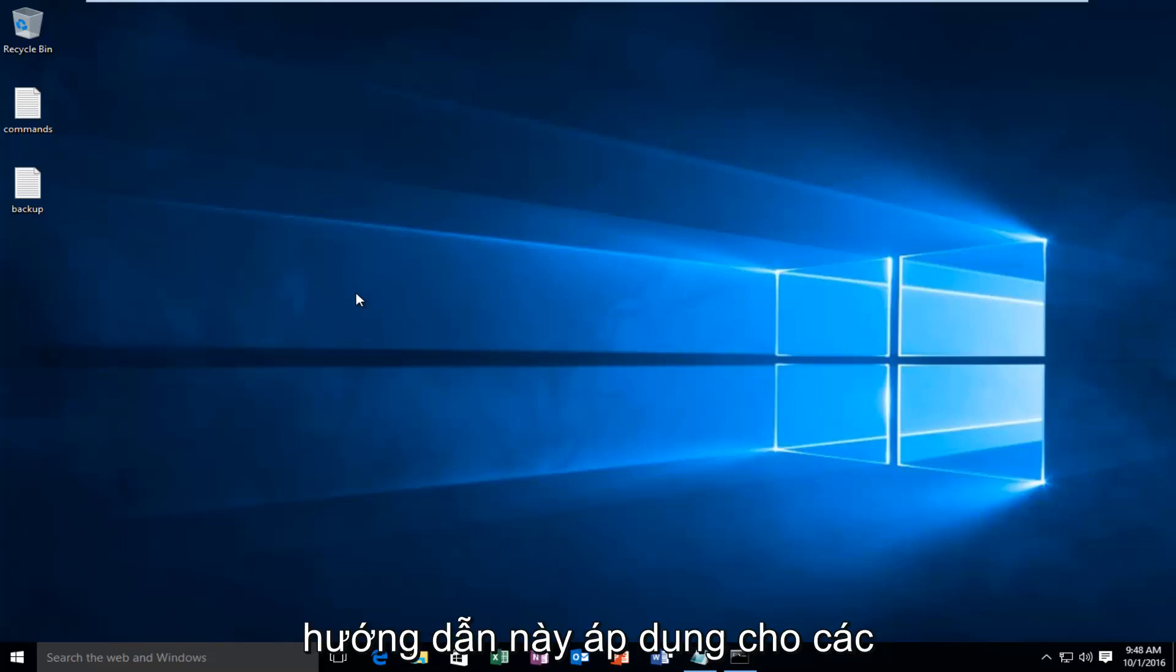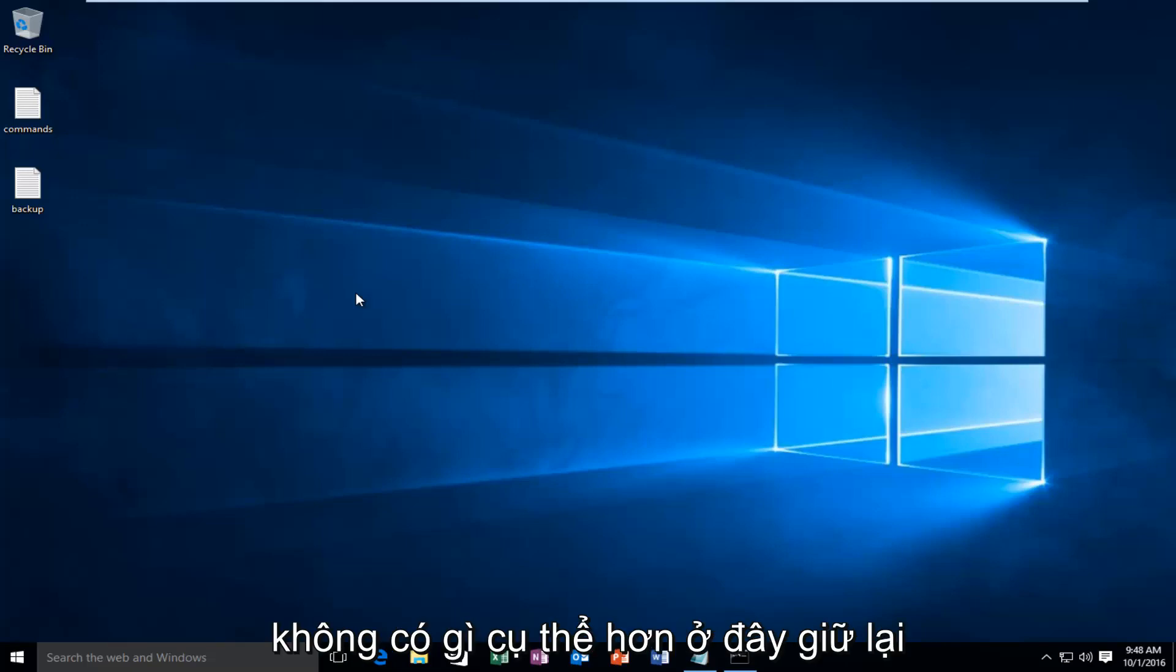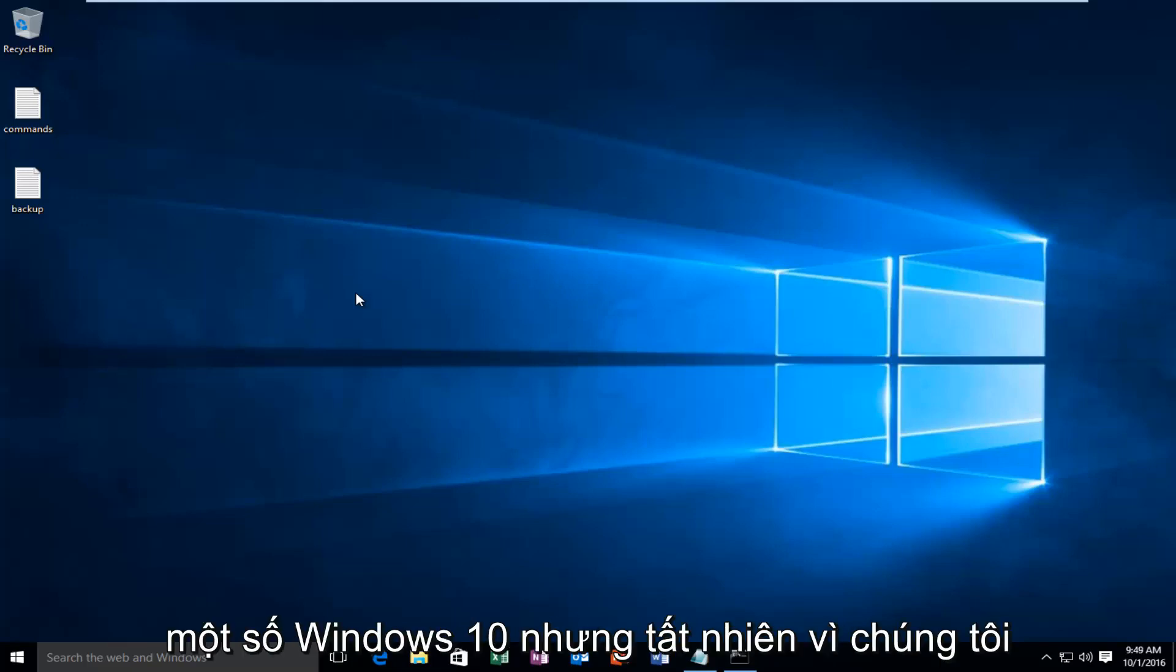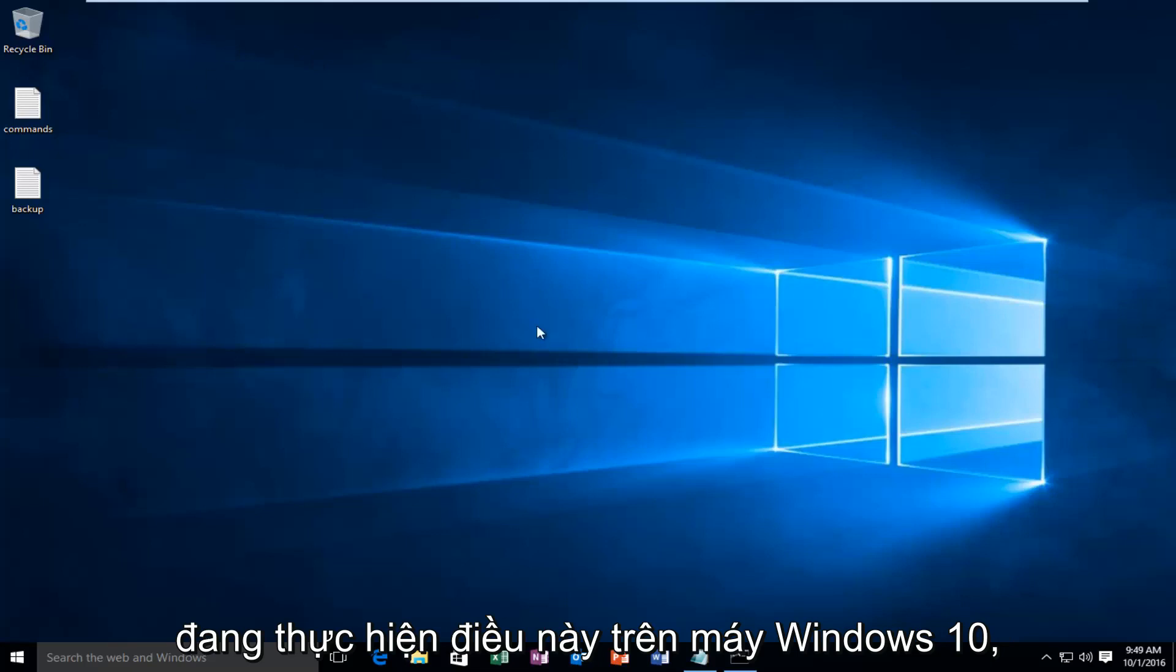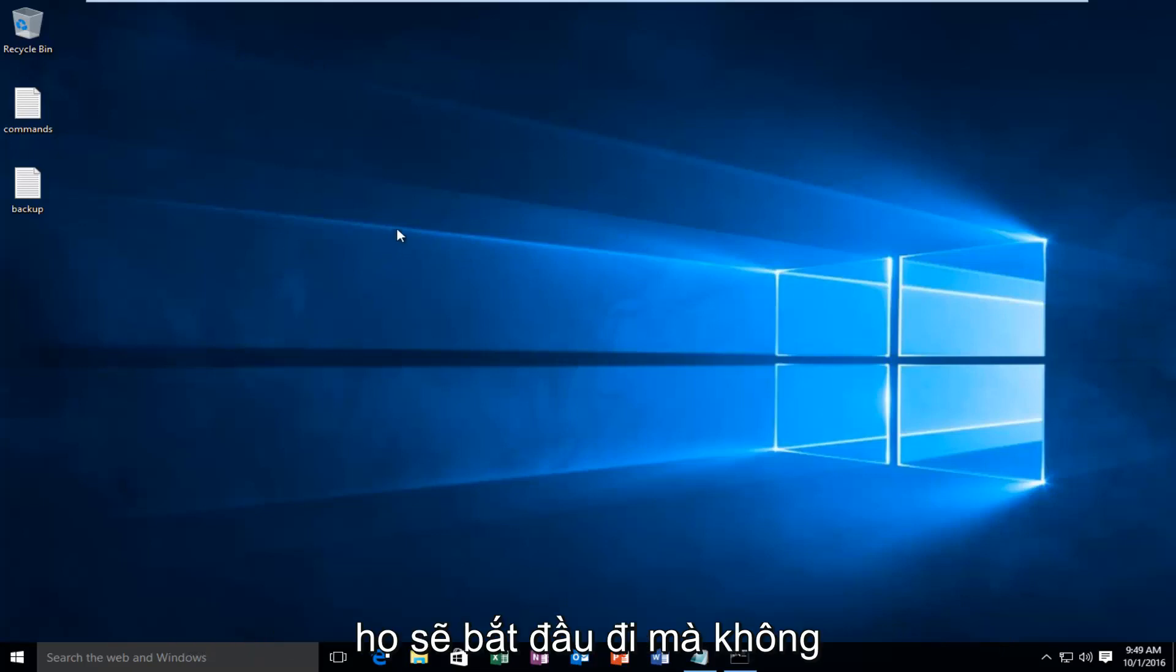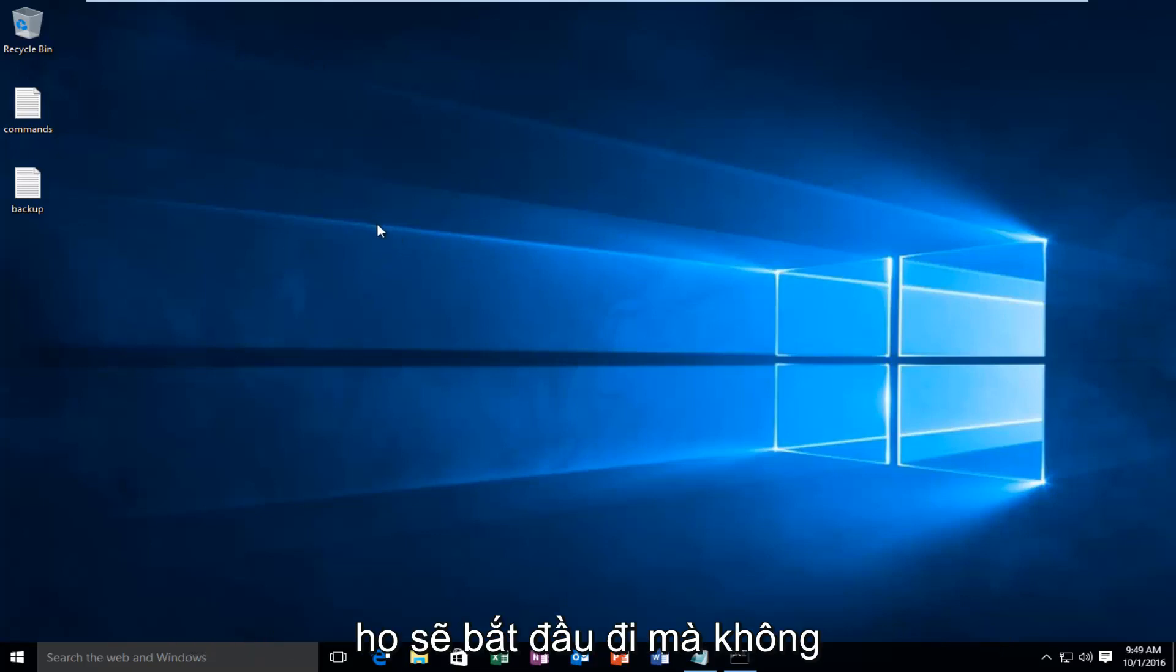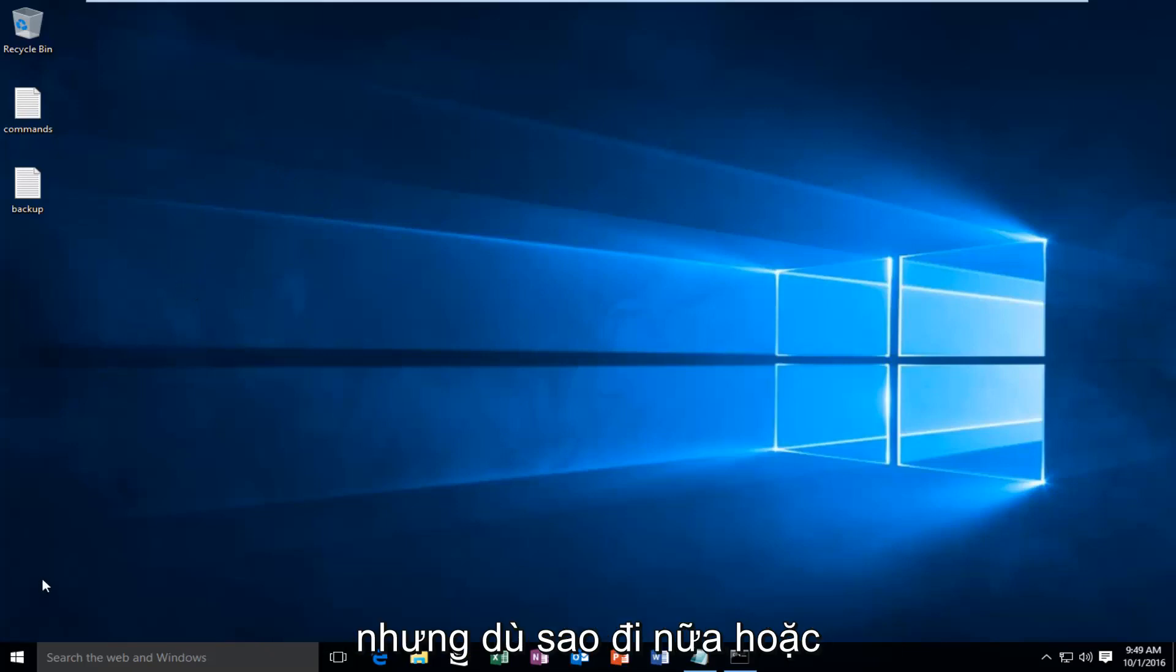This tutorial applies to earlier versions of Windows as well. There's nothing specific here that pertains to Windows 10, but of course since we are performing this on a Windows 10 machine, it would go without saying that it supports this operating system.